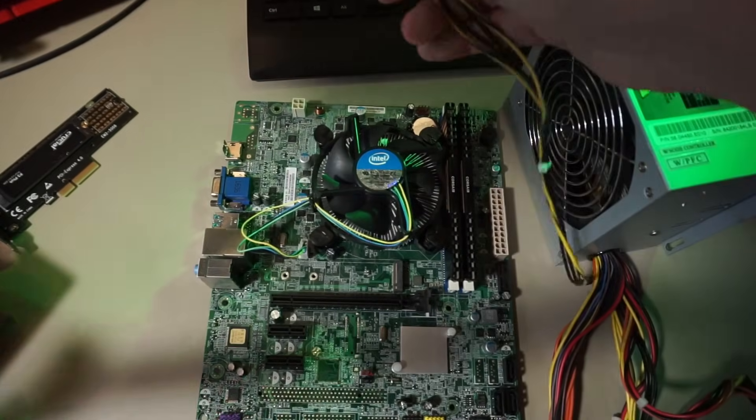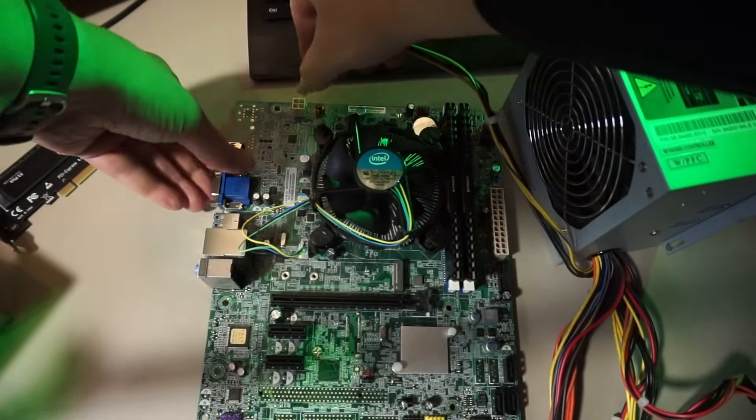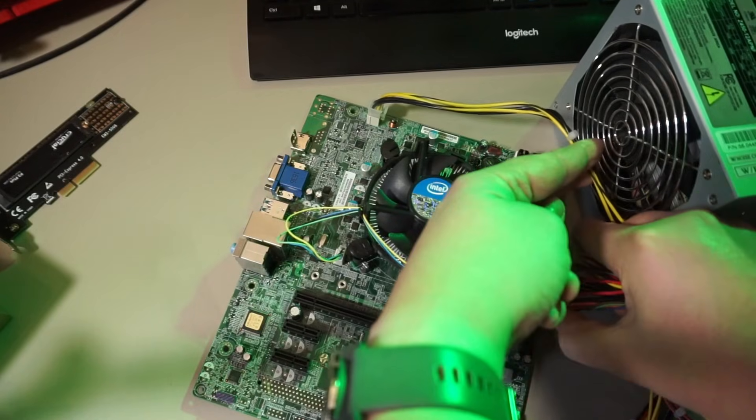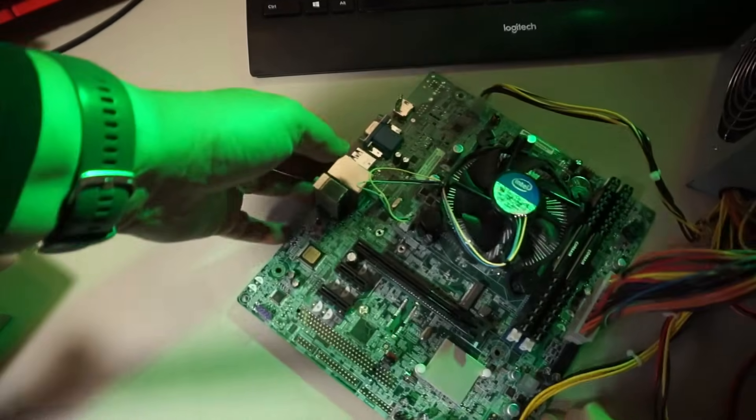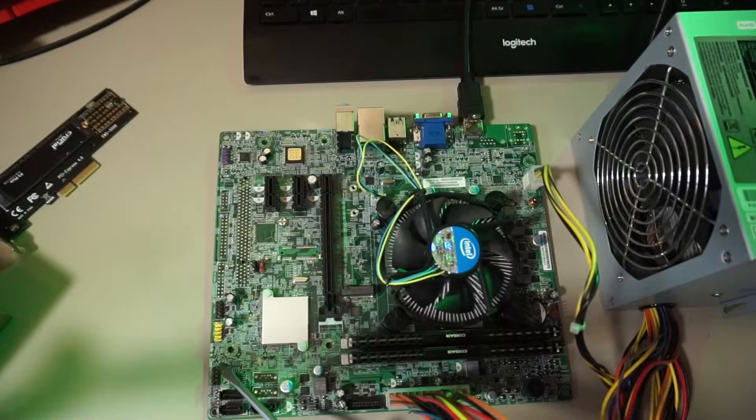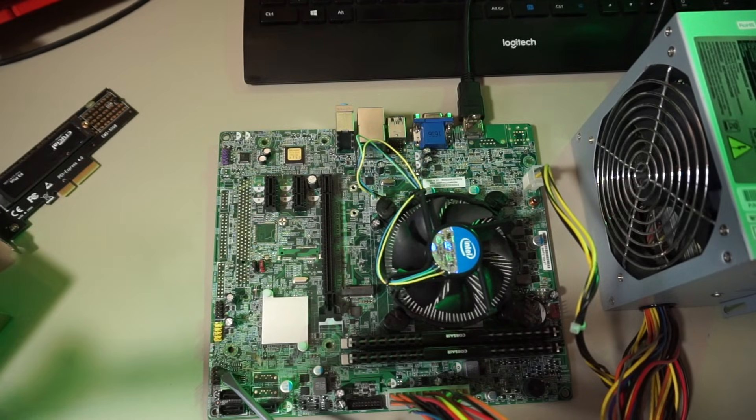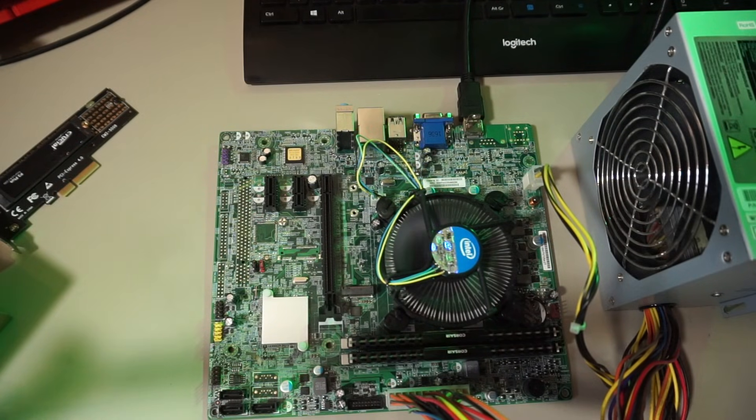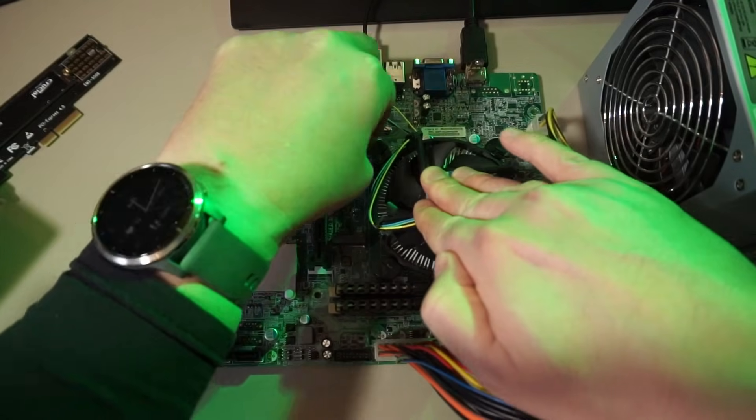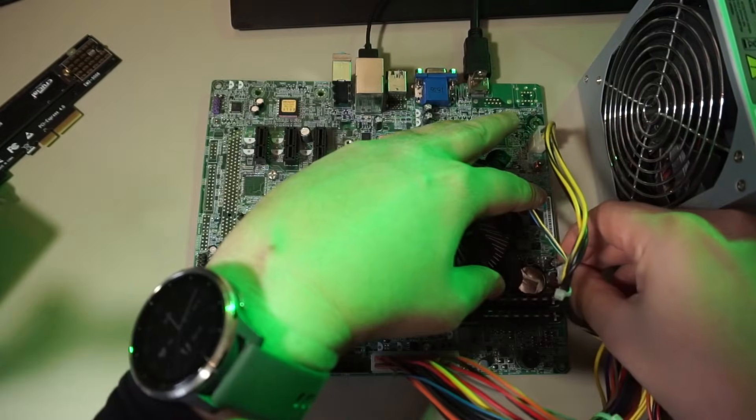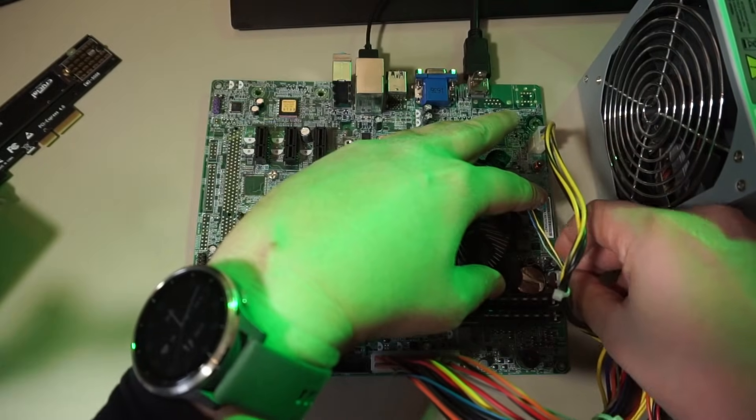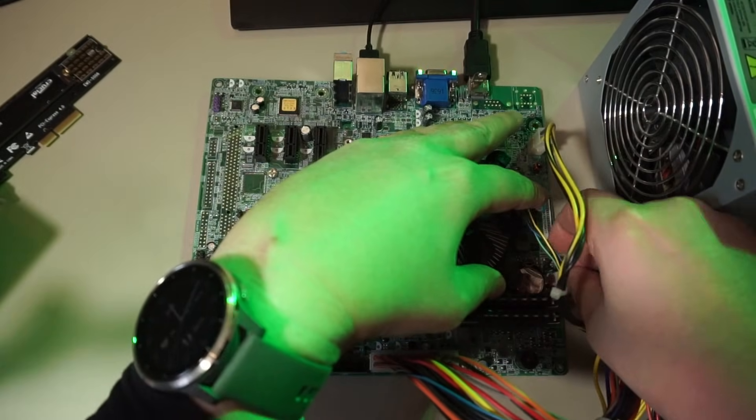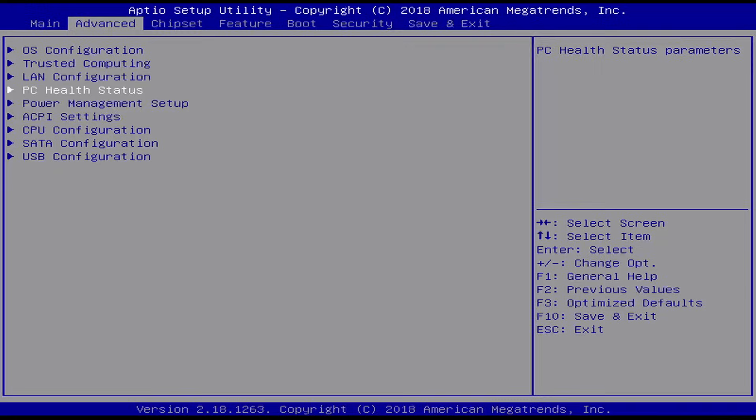Right, let's see if it turns on first. Oh yeah! Oh whoops, I connected the GPU fan to the case fan header.